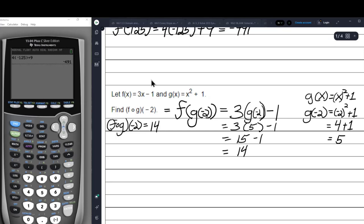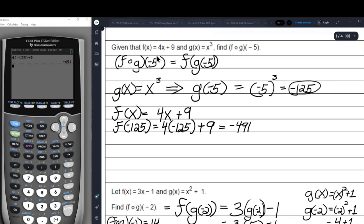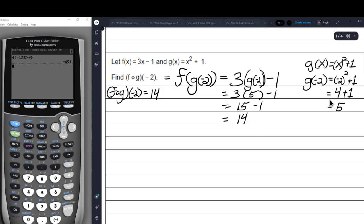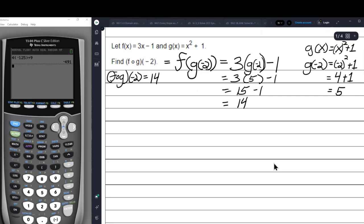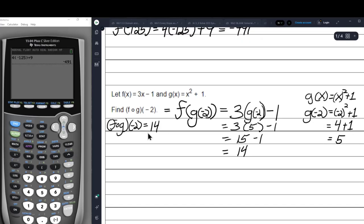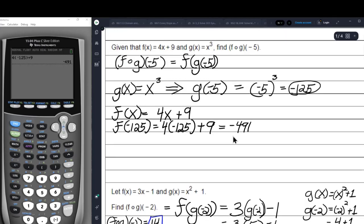When you're working with a number argument like negative 2 or negative 5 or any number in this position, the problem is always going to be quick and easy. Sometimes you might need a calculator, but it's still faster than what we're about to do.